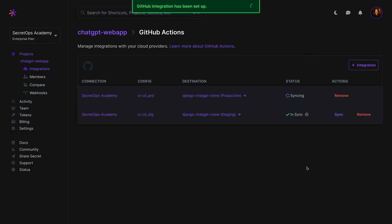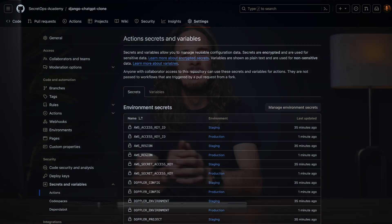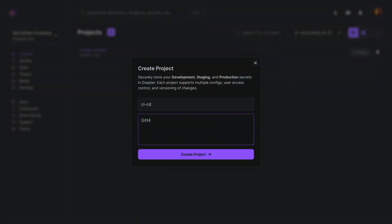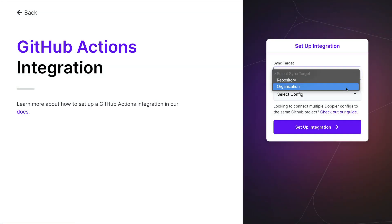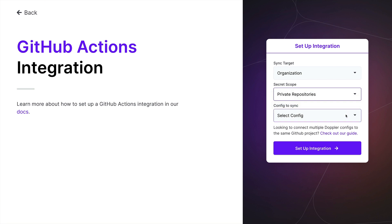The process is then repeated for the CICD production environment, this time selecting production and the CICD production branch config. Now, any time a secret is updated, it will be instantly synced to GitHub, giving you the benefits of the Doppler dashboard without having to change any GitHub actions code. You can also sync organization level secrets, and we recommend creating a dedicated CICD project for GitHub organization syncs.